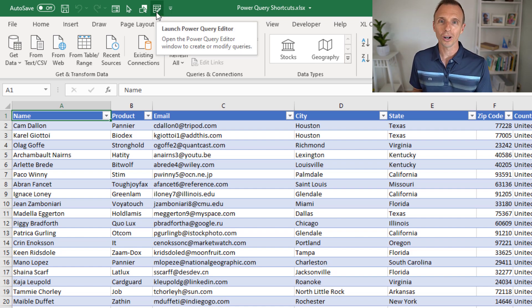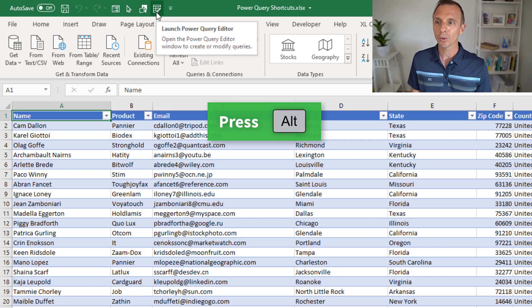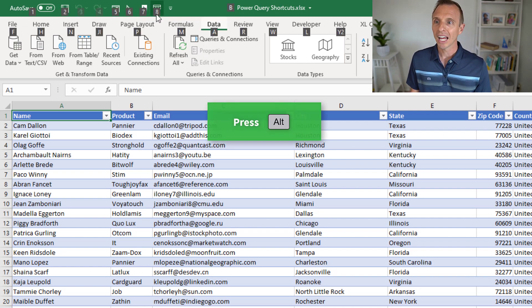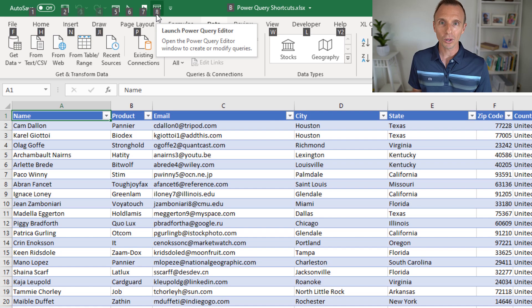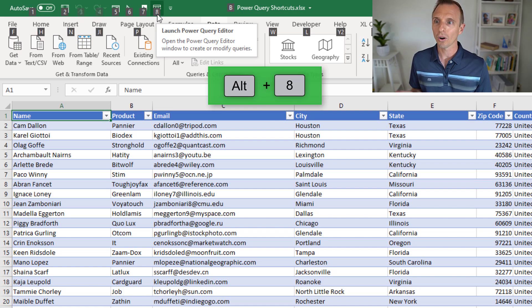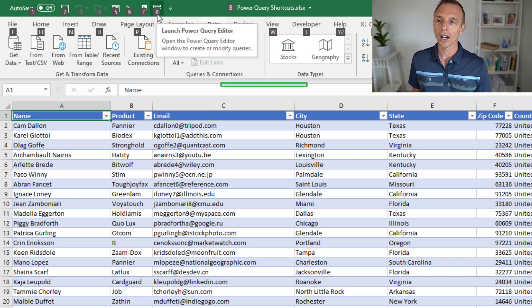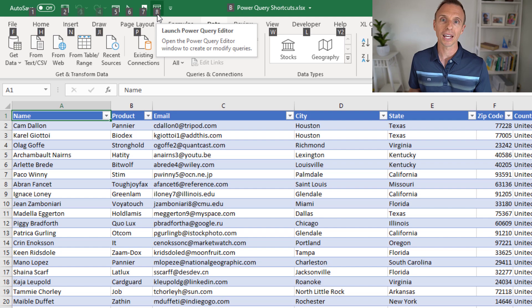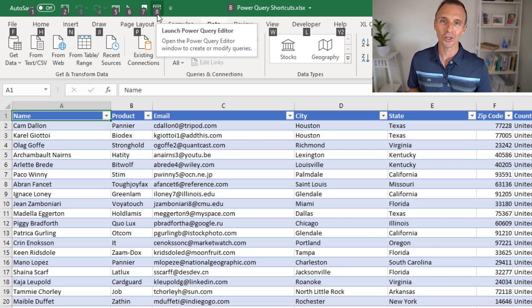With the Quick Access Toolbar, we can use keyboard shortcuts to press any of these buttons. You do that by pressing and releasing the Alt key, and you'll see numbers appear on top of the buttons. So Alt-8 is now my keyboard shortcut to open the Power Query Editor. You can also move these buttons around to make it Alt-2 or Alt-3, or a combination that's easier for you to press.